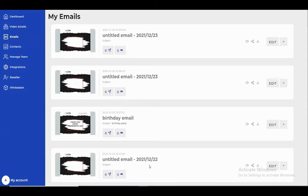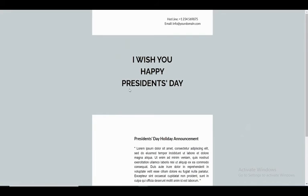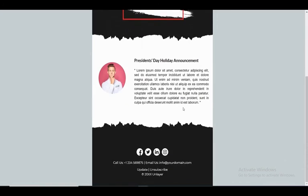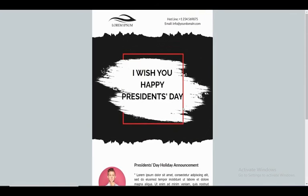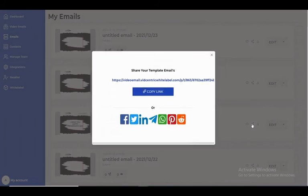I can edit the email, see when it was sent, and preview it. The preview shows 'I wish you a happy present day.' This is the default template we have, and we can share it.